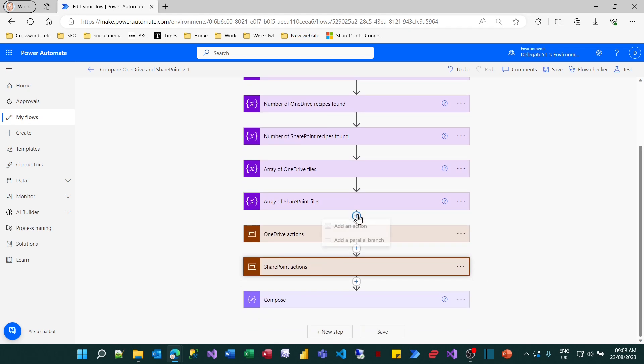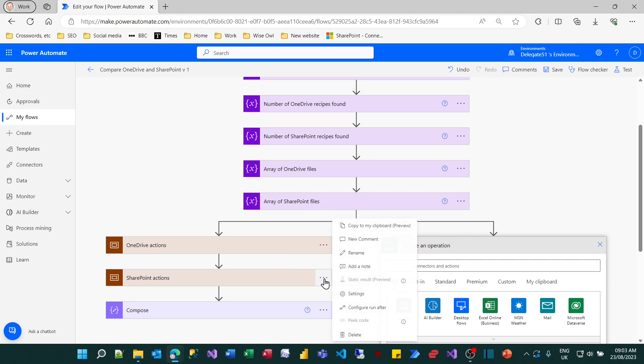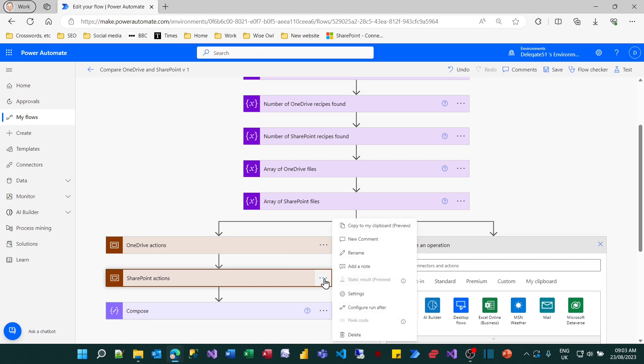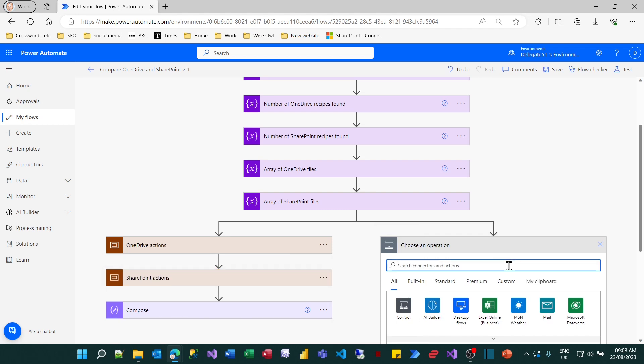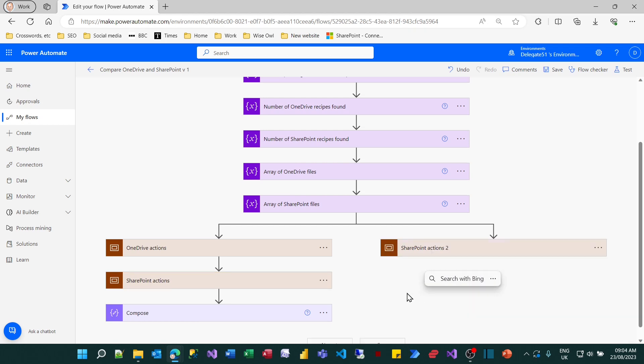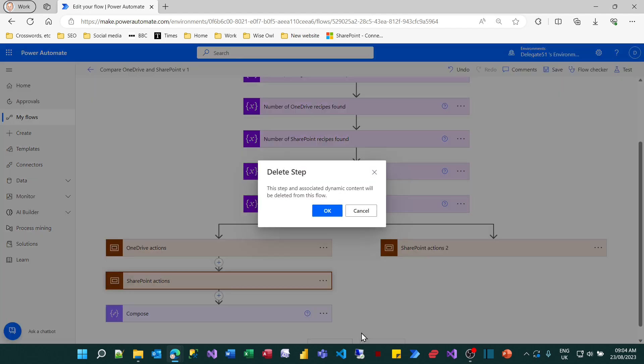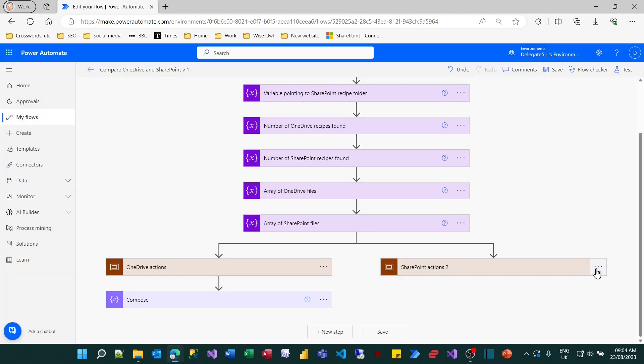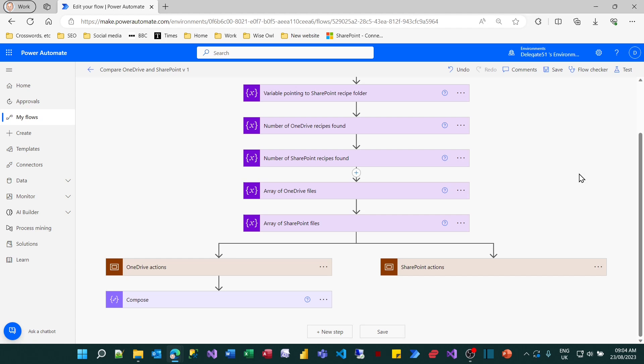The other way you could do it is to create a parallel branch, and then you could go to your action which you want to move, click on it, and choose to copy to the clipboard. You could then go to the new operation, which has been created on the right hand side, go to my clipboard and paste that in. What you'll then have to do though, is to delete the original action. And then you'll have to go in and rename the new one you've just created. So on balance, I think the first way is better. So that's how you create a parallel branch.